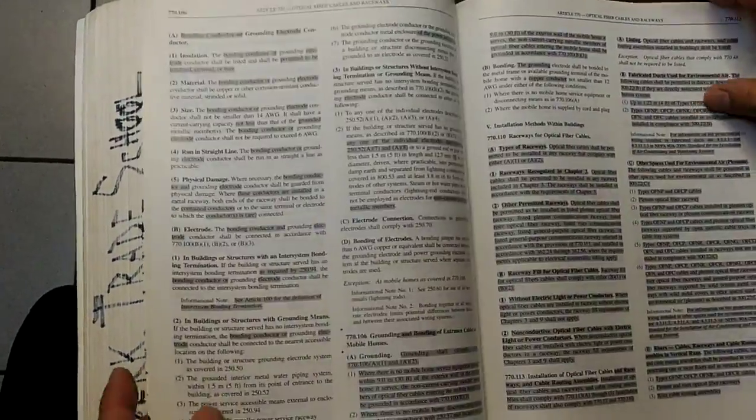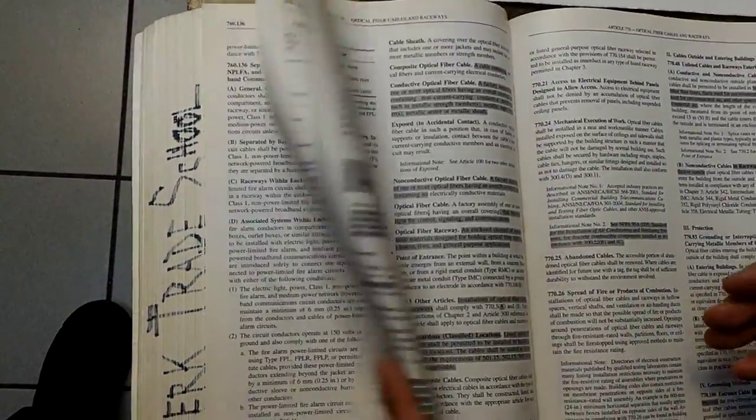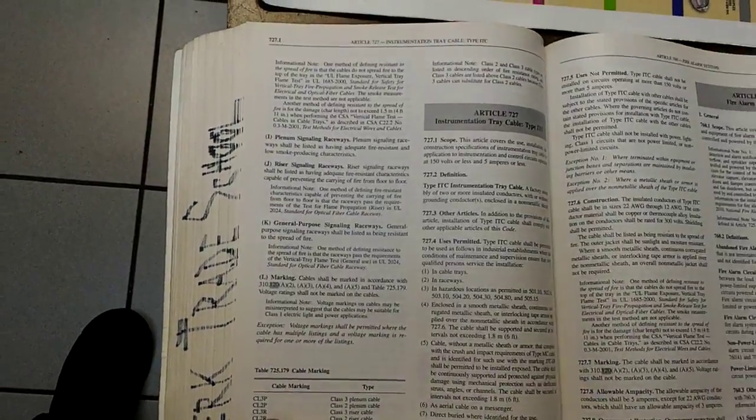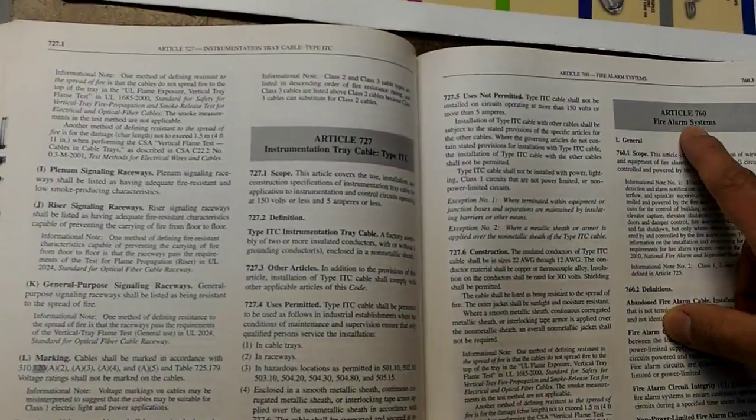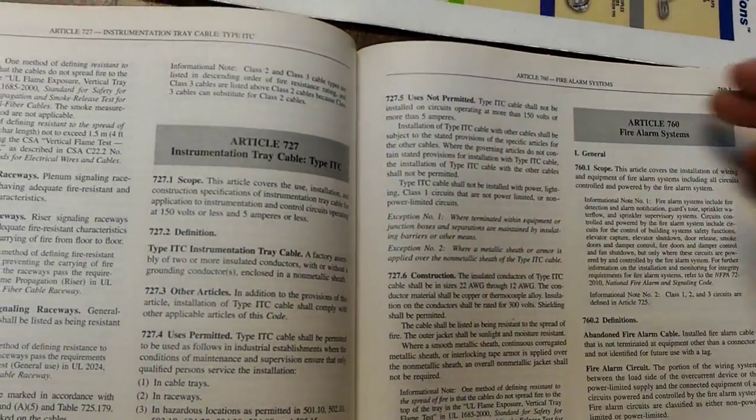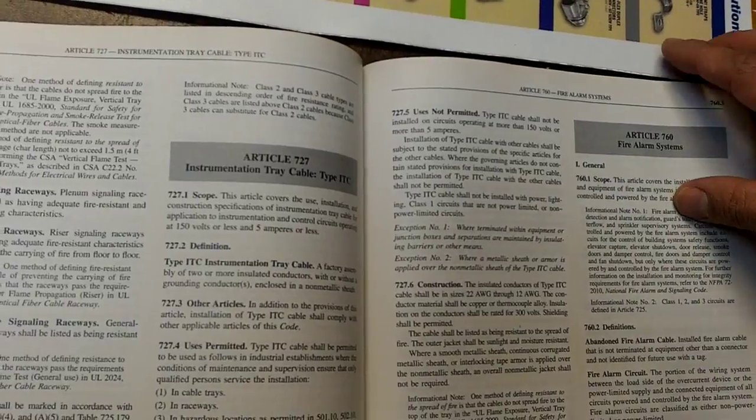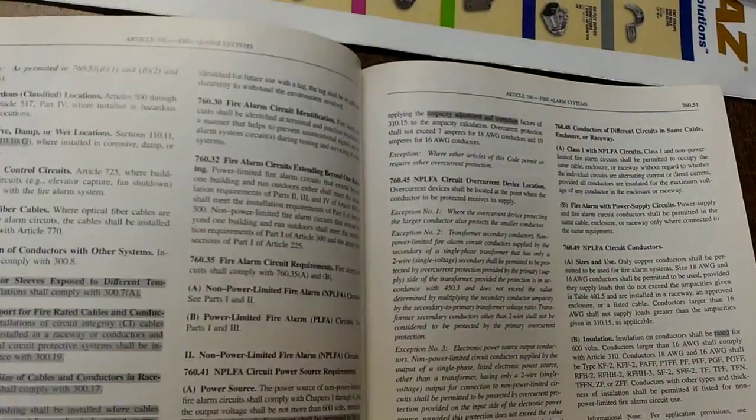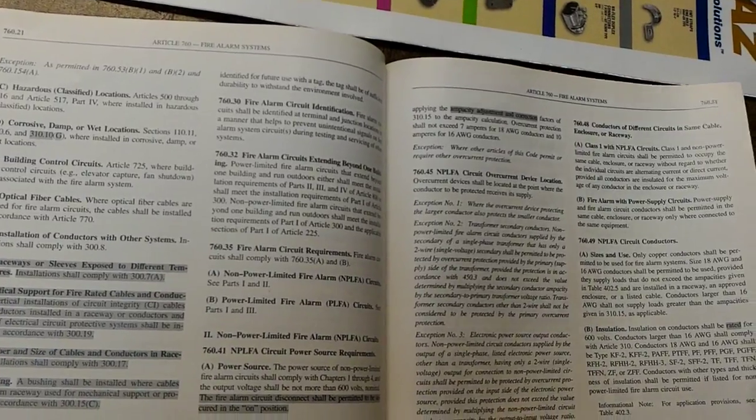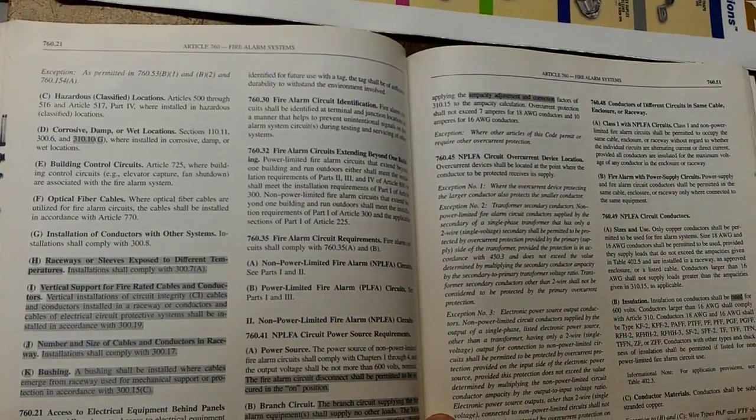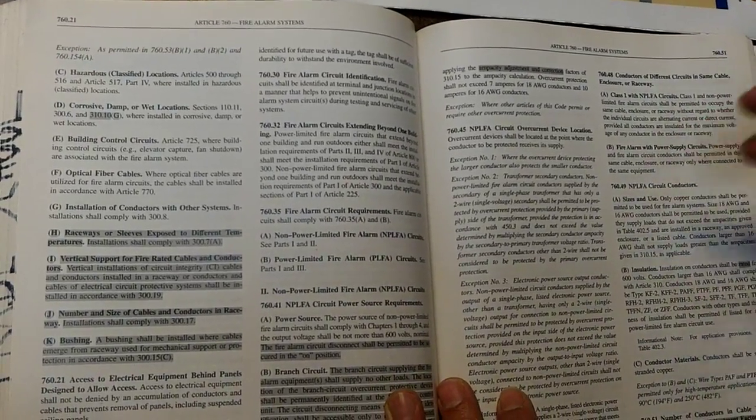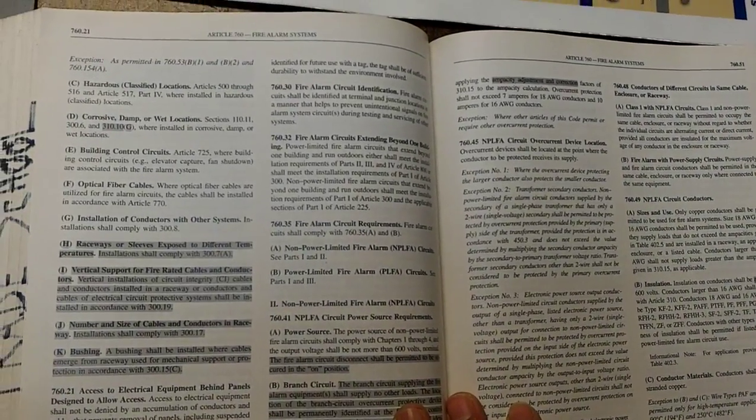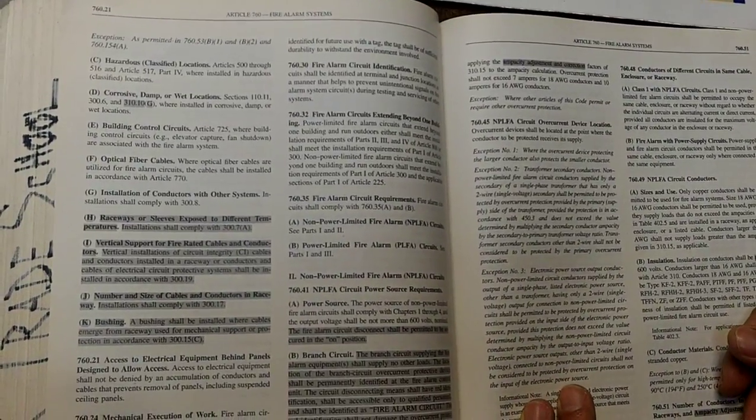You want to make sure that you spend some time creating tabs for Article 760. You want to do the same thing we did here using the multi-use labels. You want to tab out Article 760 and you want to use your highlighter to highlight sections of this article which you found yourself going back to over and over again because you've seen it in some book or you've seen it in some sample questions. And you want to do the same thing for the index.